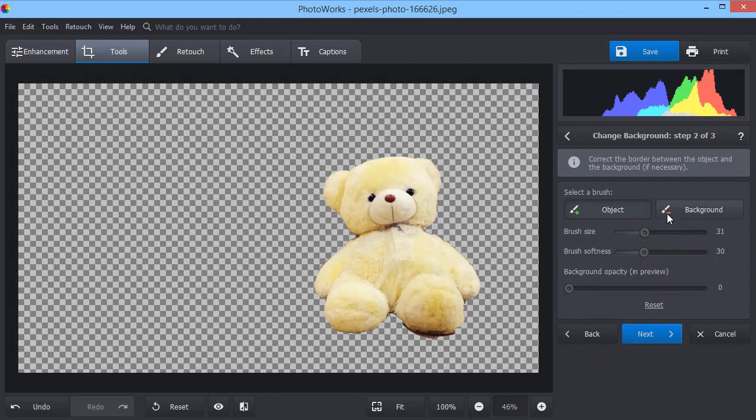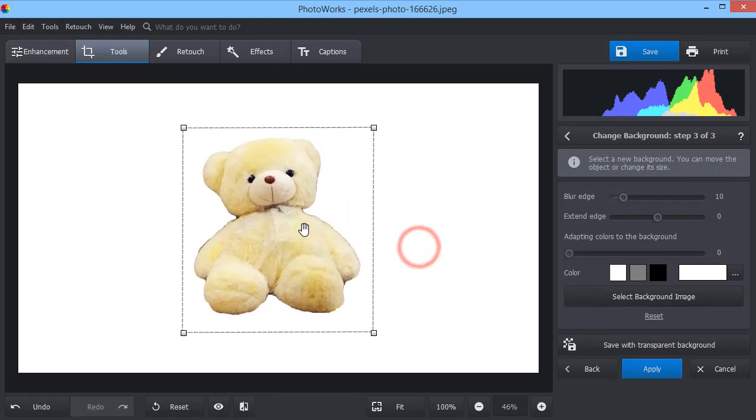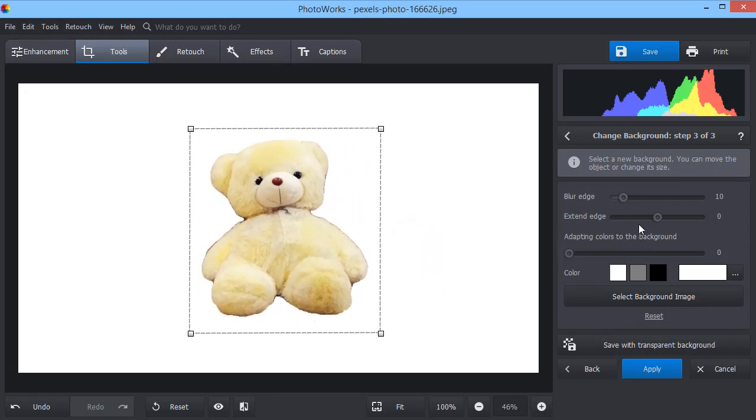Correct small flaws manually, if needed. Now use the sliders to make the edges look neat.